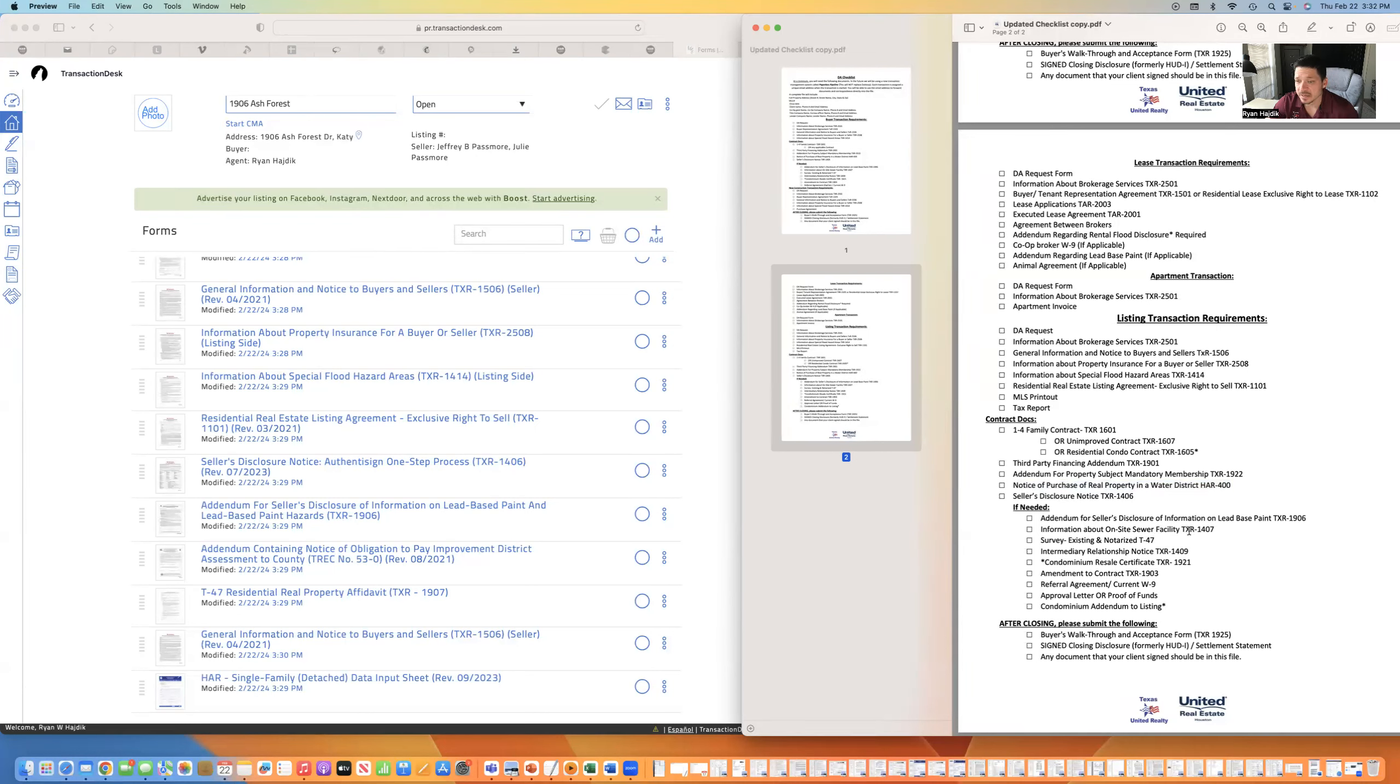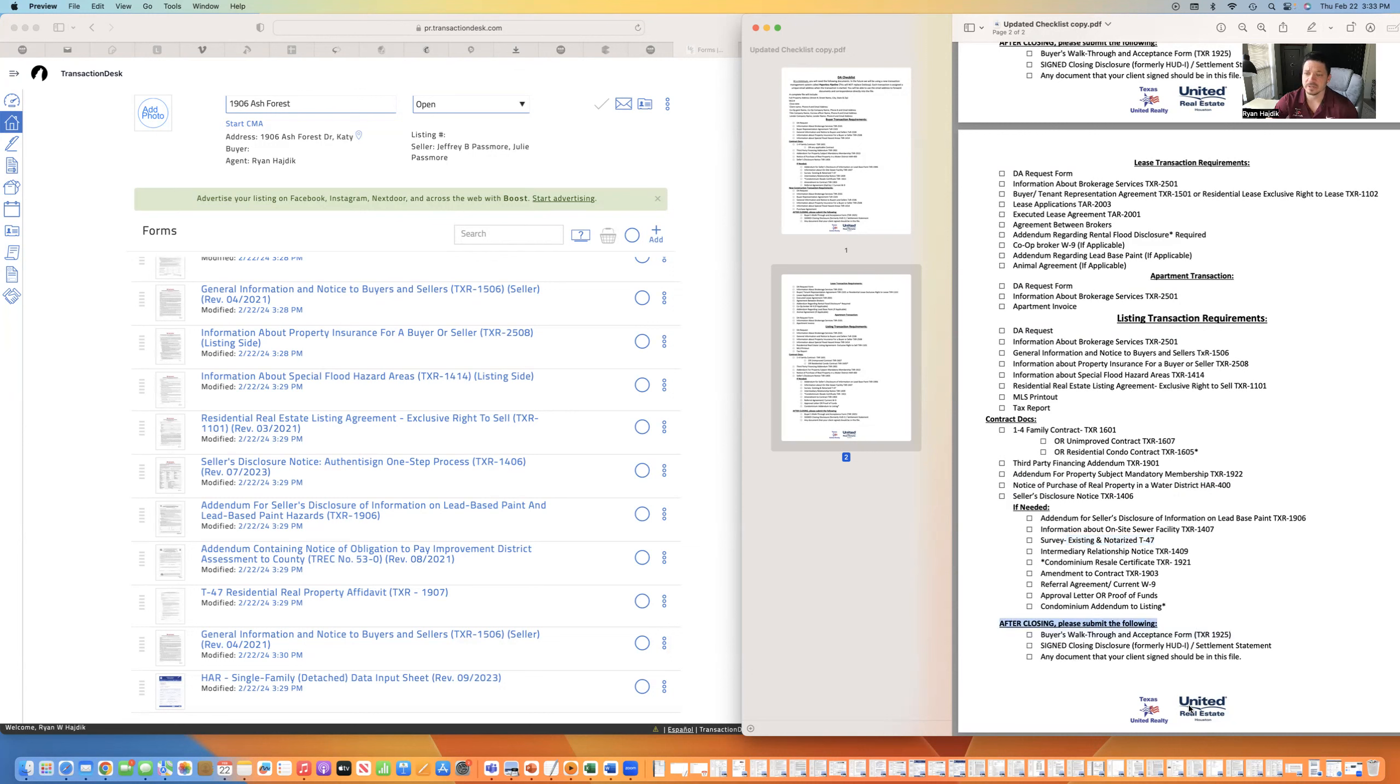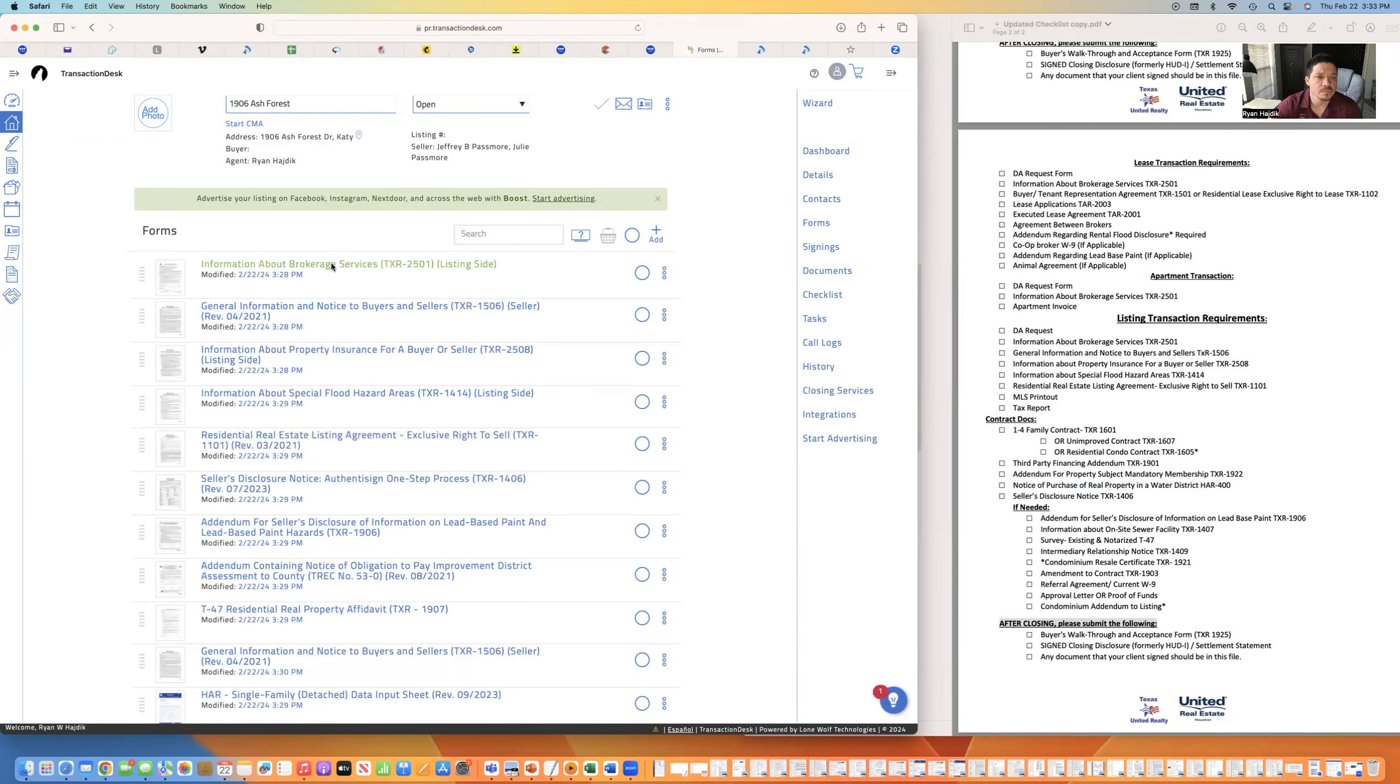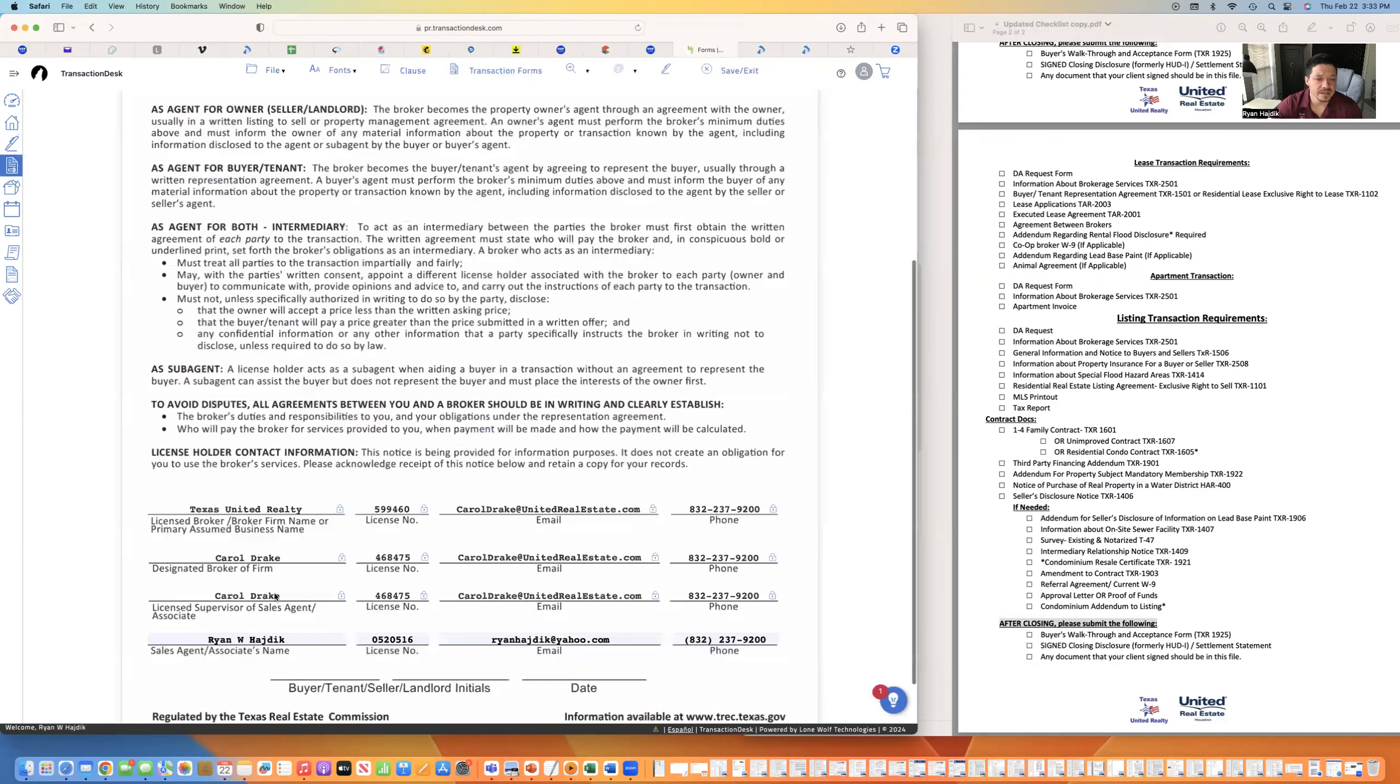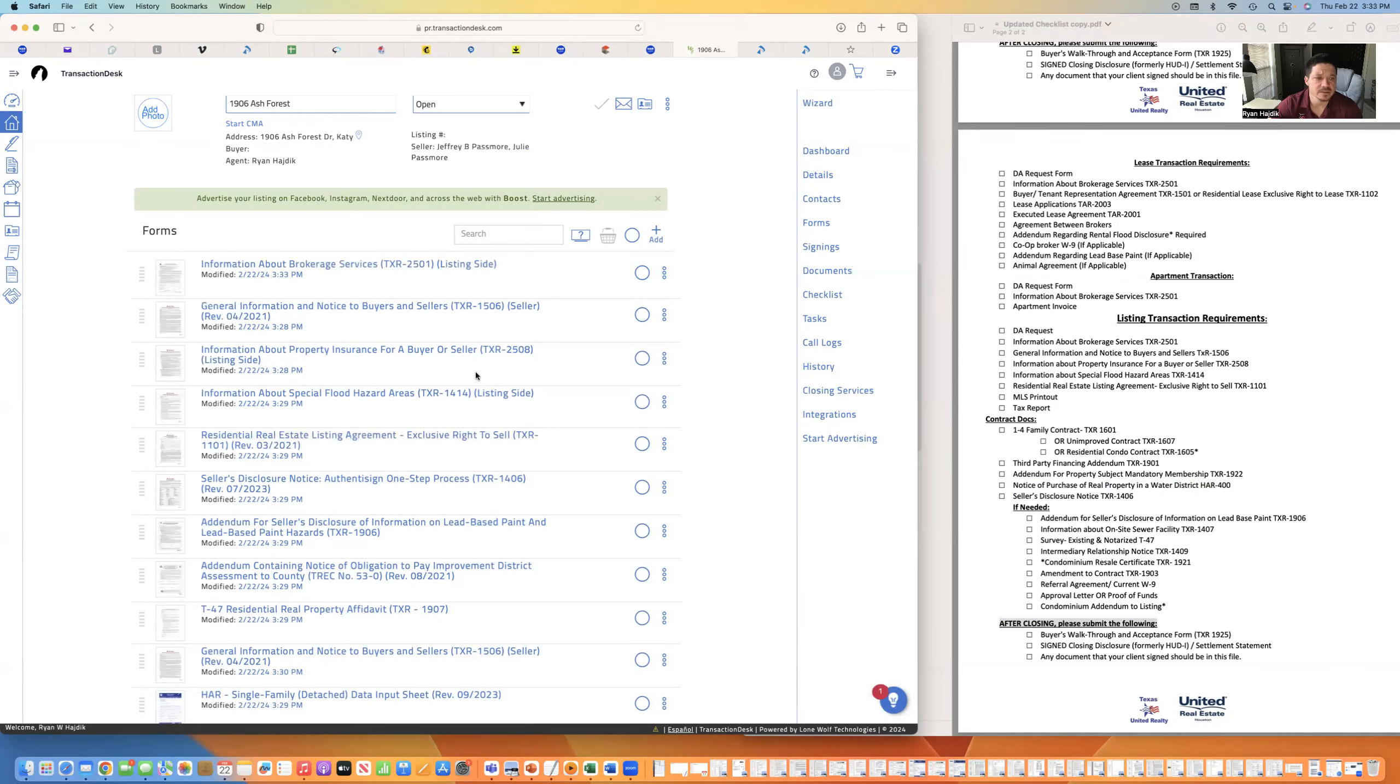So I don't need the lead-based paint. It doesn't have a septic. I already added the T-47, but that does need to get notarized. So I typically don't have that signed right now. It's not an intermediary because I don't even have a buyer for it yet. It's not a condo. I don't have an addendum. It's not a referral and I don't have these things. And after closing, obviously I'm not even got a contract yet. So I don't need that yet. So I have everything that I need. The cool thing is, you just click it.